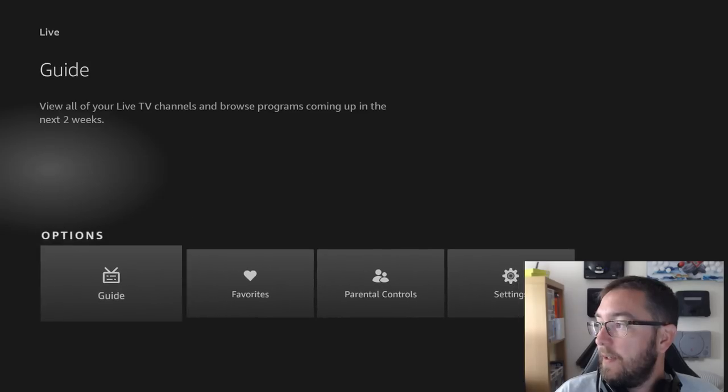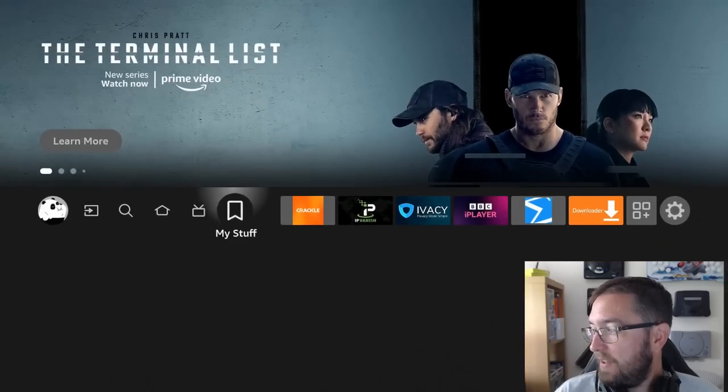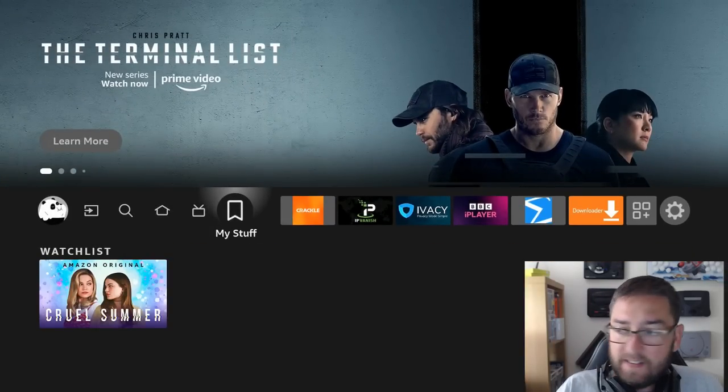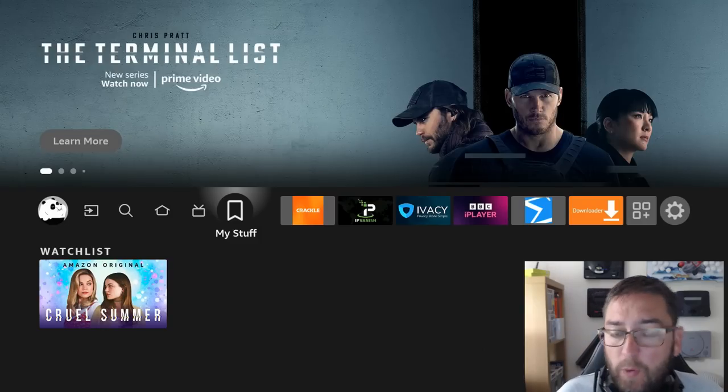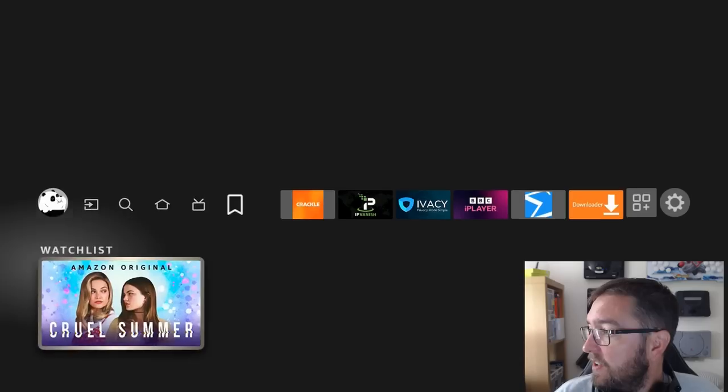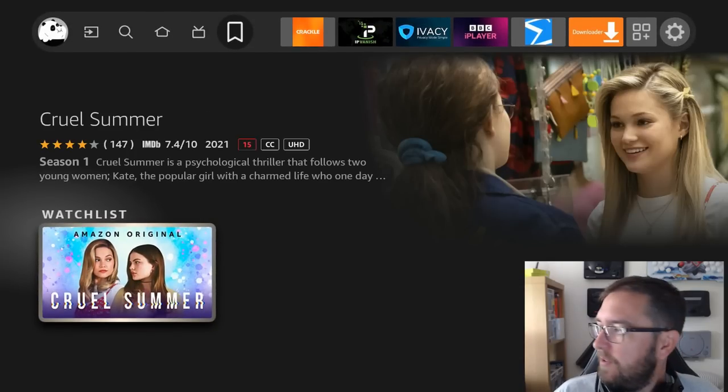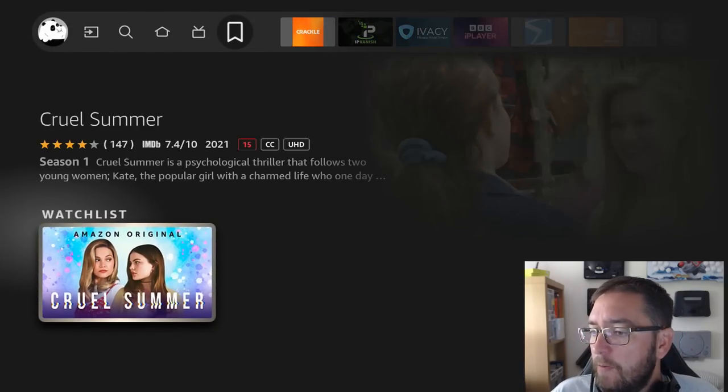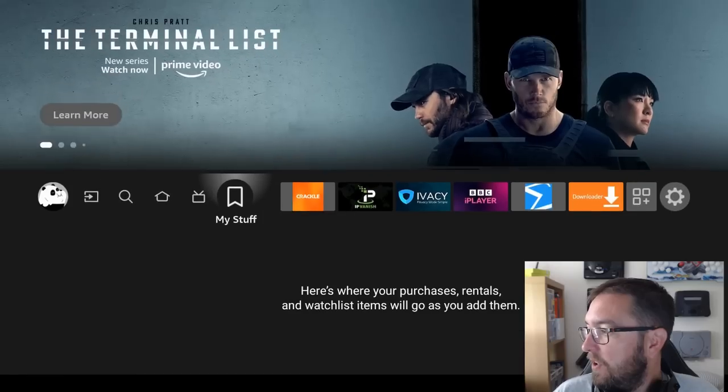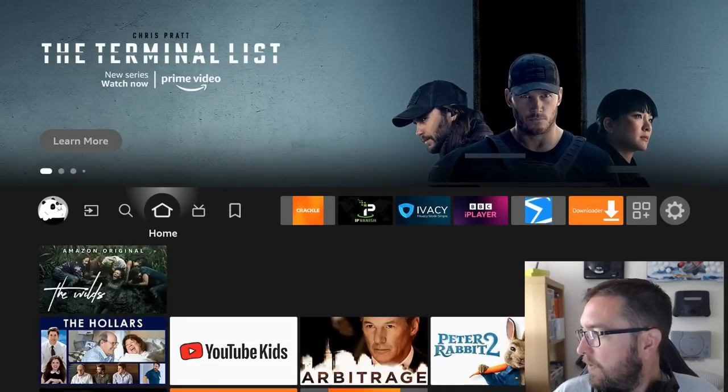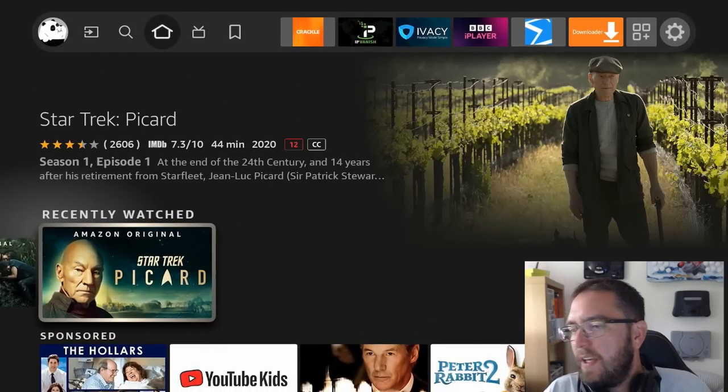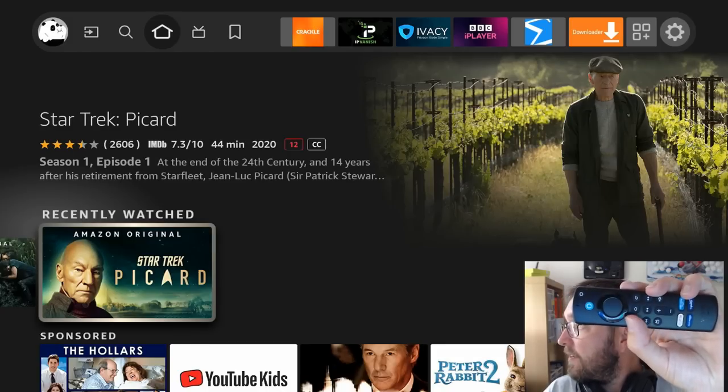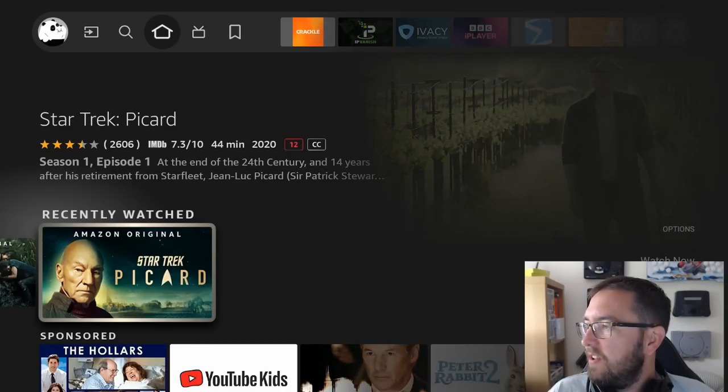And next is My Stuff. So if you add stuff to your watchlist, which I don't use—Crawl Summer, never watched it, so I'm not quite sure why it's in my watchlist. I'm sure it's just automatically added there by Amazon. Remove from watchlist, there we go. But here's what you purchase: rentals and watchlist items. So if you were here, maybe you can click on this. If you click the three lines on your remote, add to watchlist, and then it'll be in your watchlist.